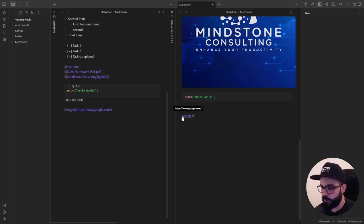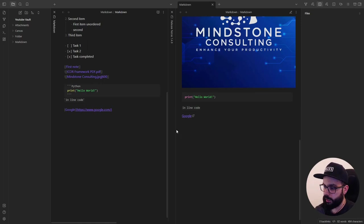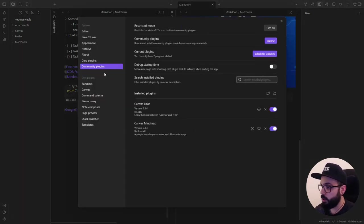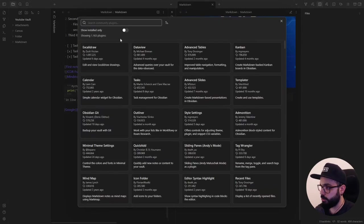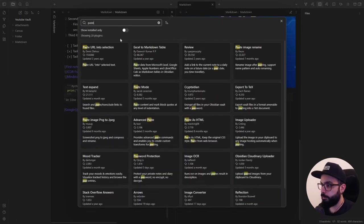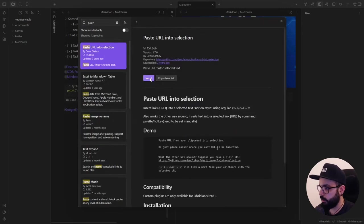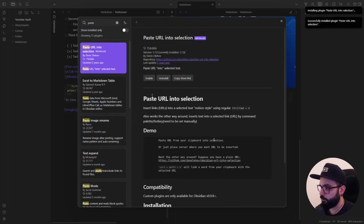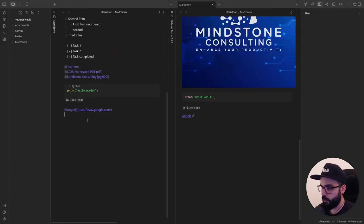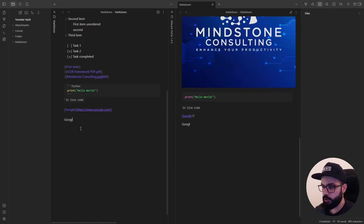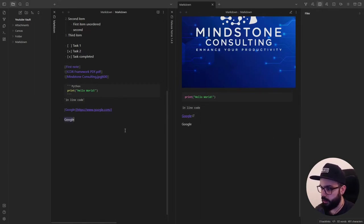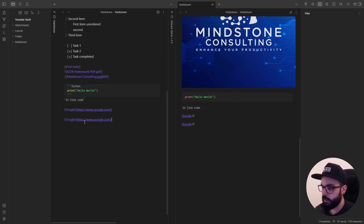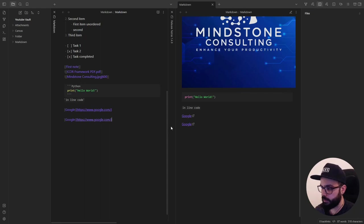Now, there is a useful plugin that can help you to do this. And it's called paste URL intersection. So, let's go to community plugins, browse, paste URL intersection, install, enable. And now, if you write here, google, and you select the text, and you paste the URL, ctrl-v or command-v, you will see that it will be automatically formatted.